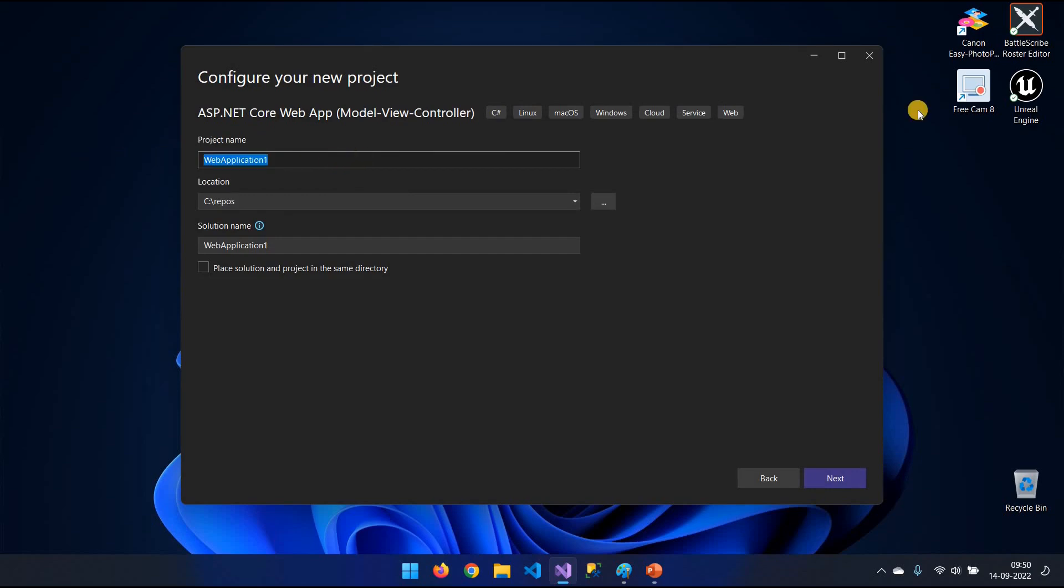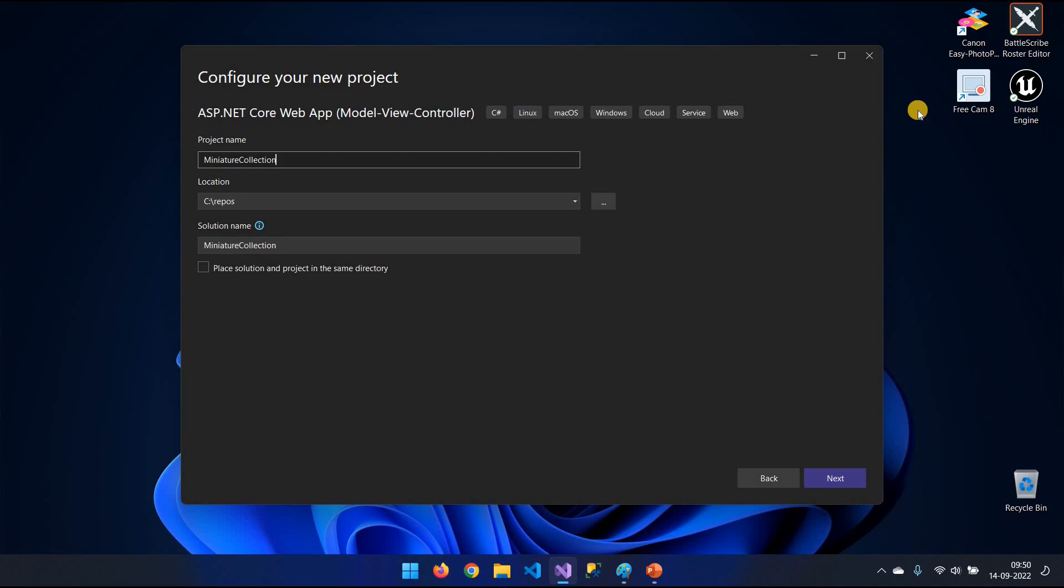Now, the website we're going to build is going to be a database that has a list of all the miniatures that we own for our Dungeons & Dragons hobby or Warhammer or whatever tabletop game that you like to play. Of course, it can be anything that you want. It could be a list of books or something like this.